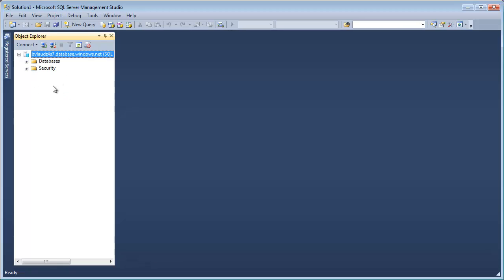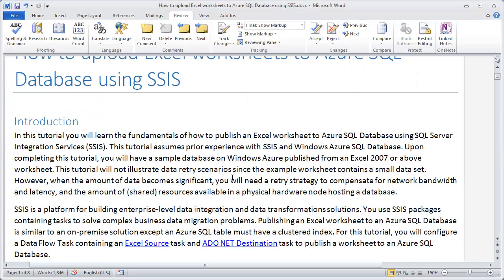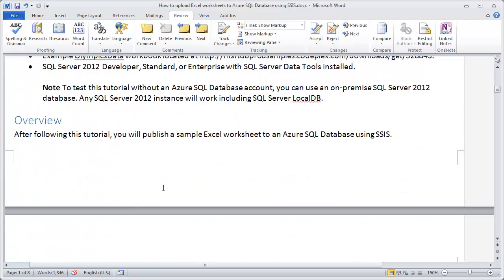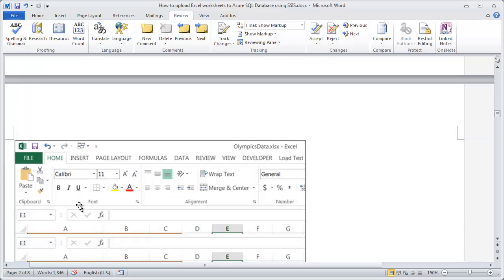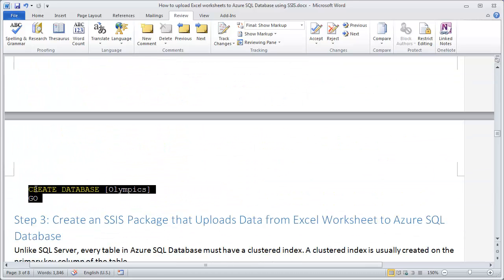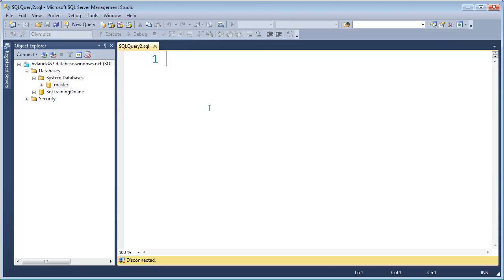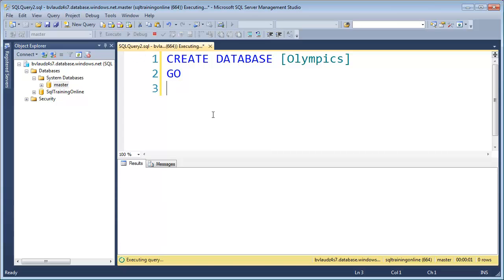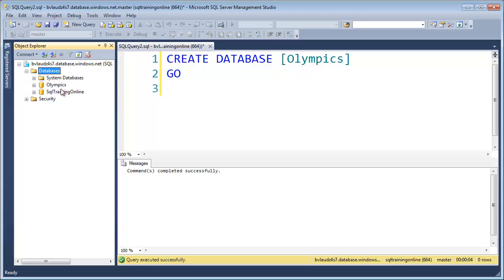Now I'm connected to Management Studio — it looks almost exactly like any other time you've connected with Management Studio. I've got the database sitting here. I want to use what they have in the Olympics database. They have a Word document that tells you what to do. I want to grab the CREATE statement from it and create a table. I'll open up a new query window, put the CREATE statement in, and execute. It's creating a database on Windows Azure. If I refresh the databases, I've got my database there.